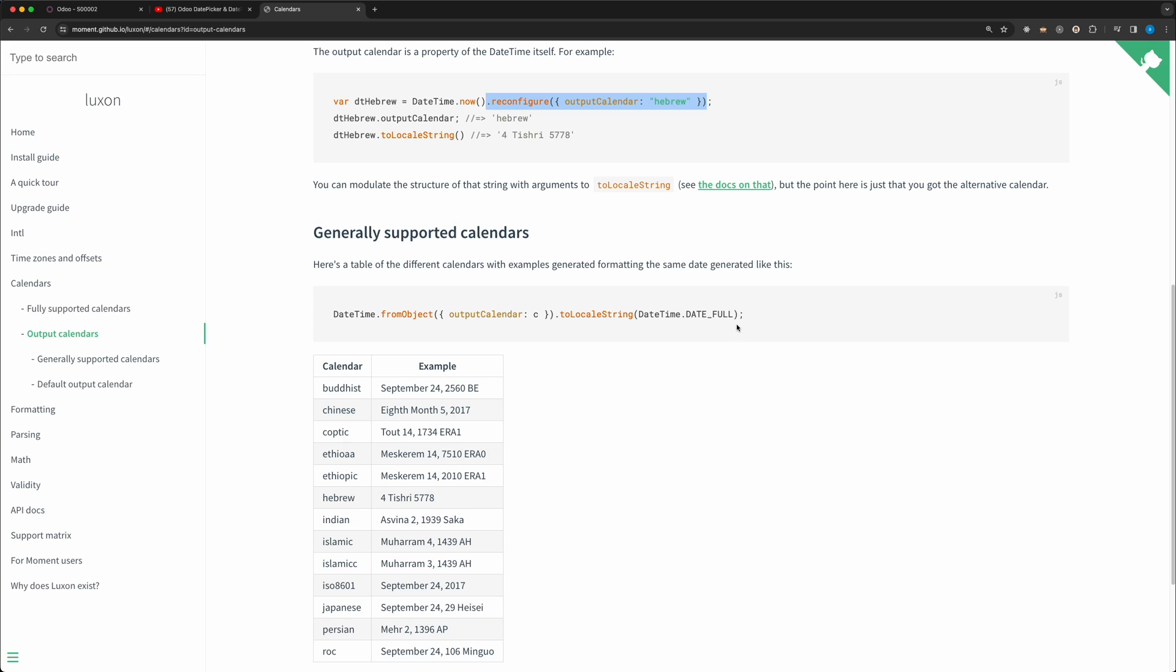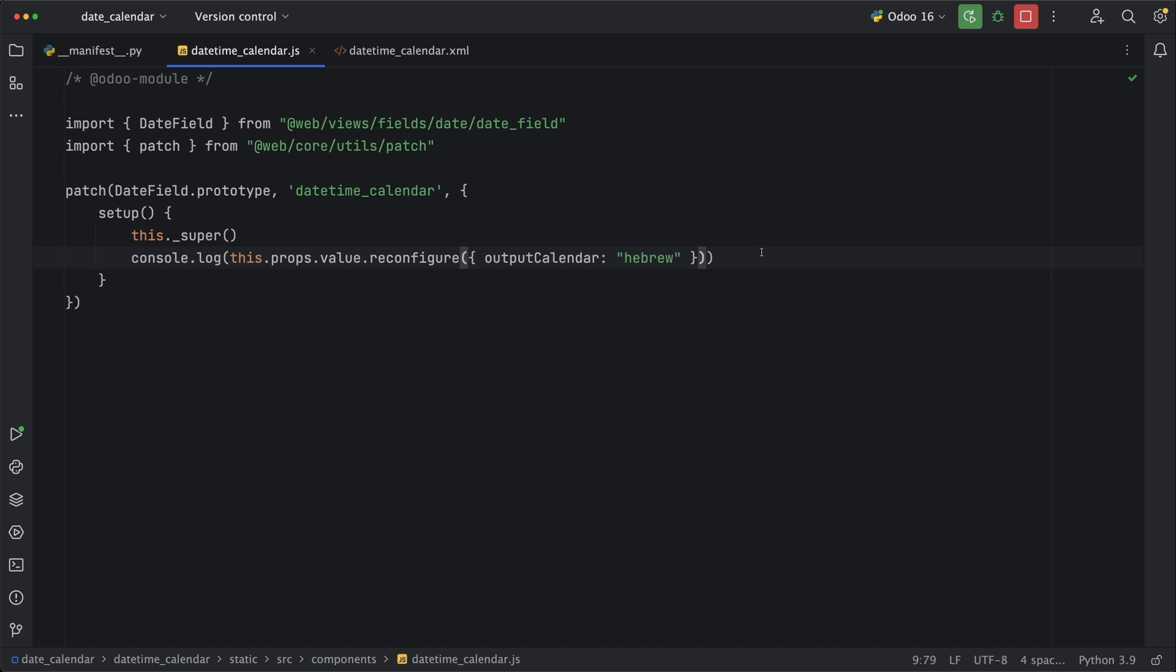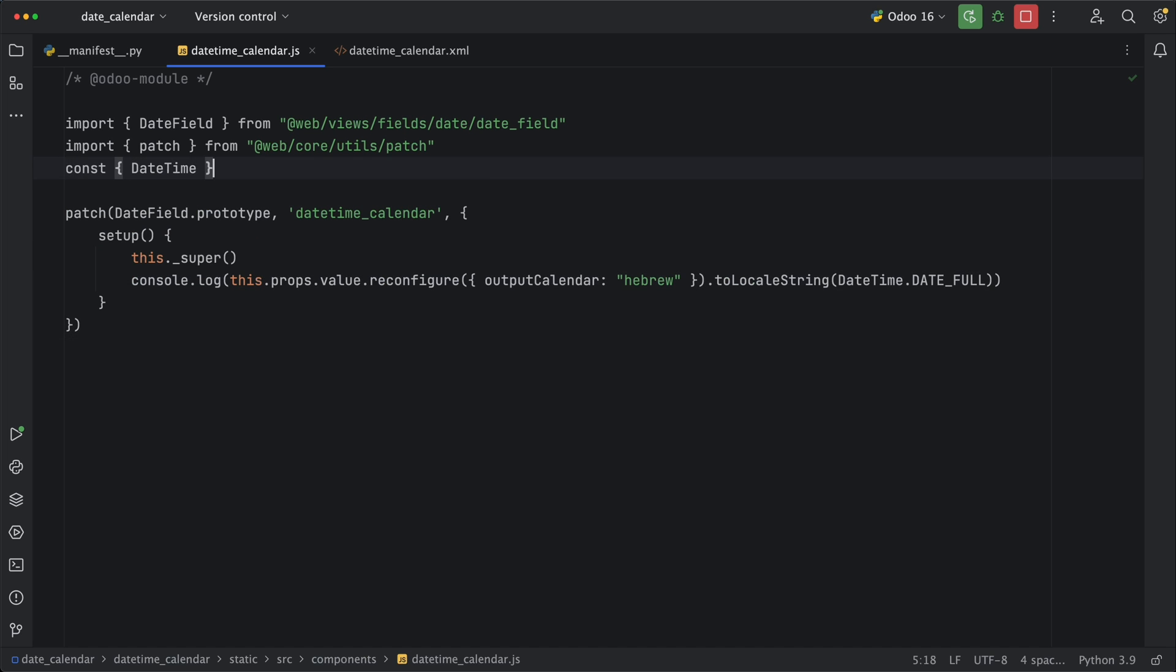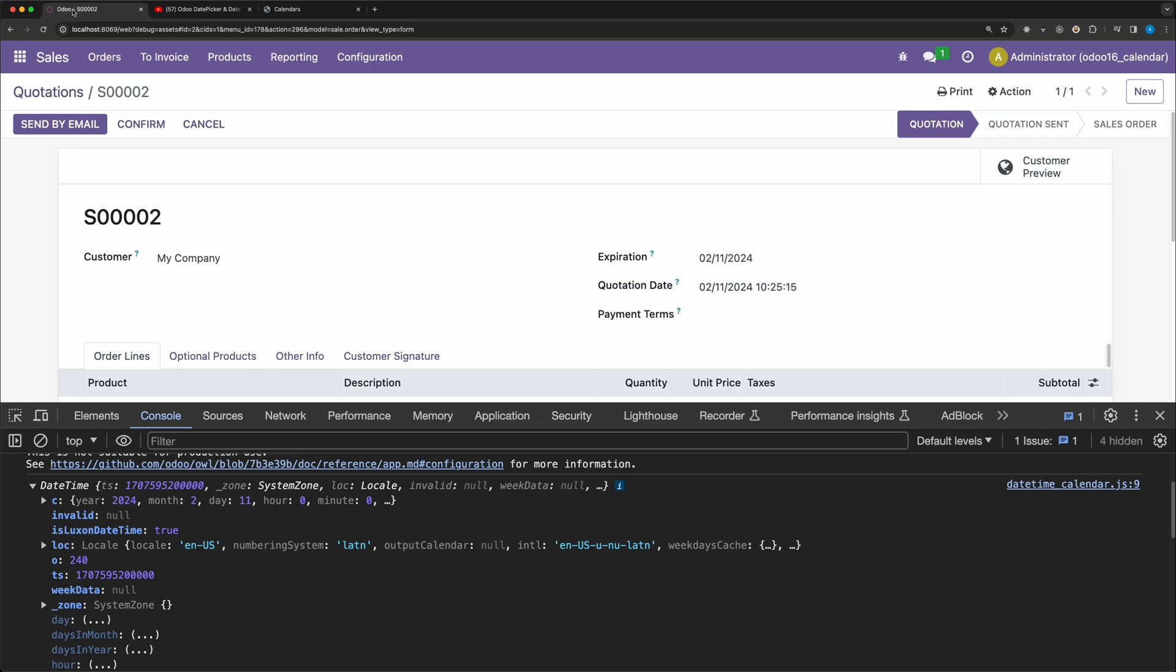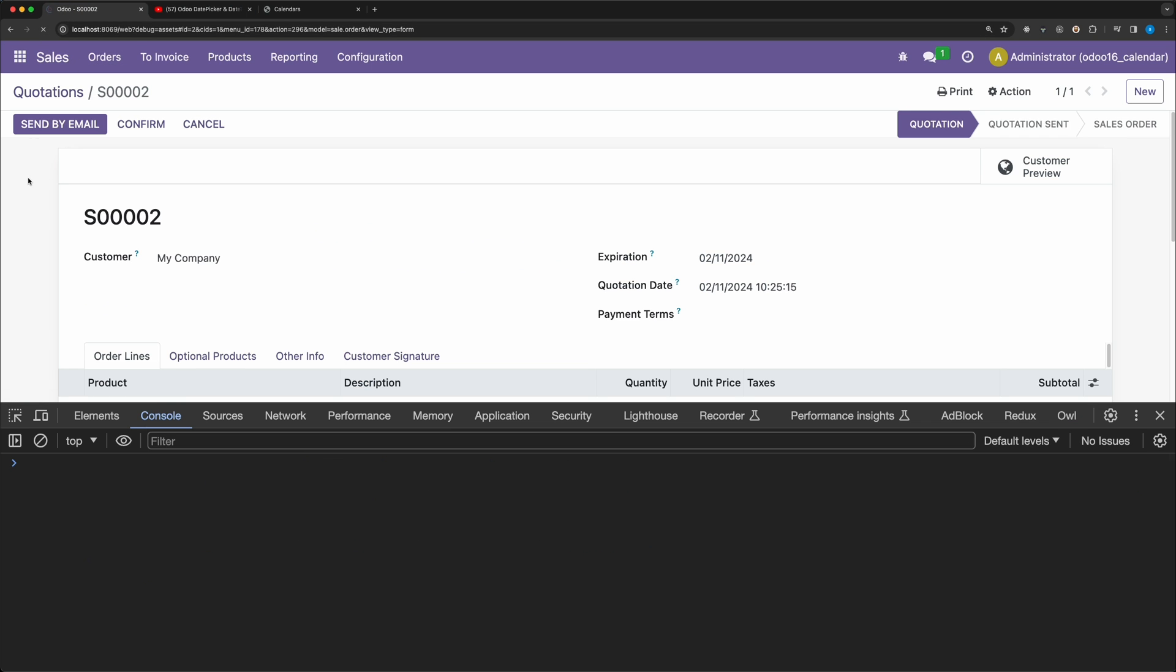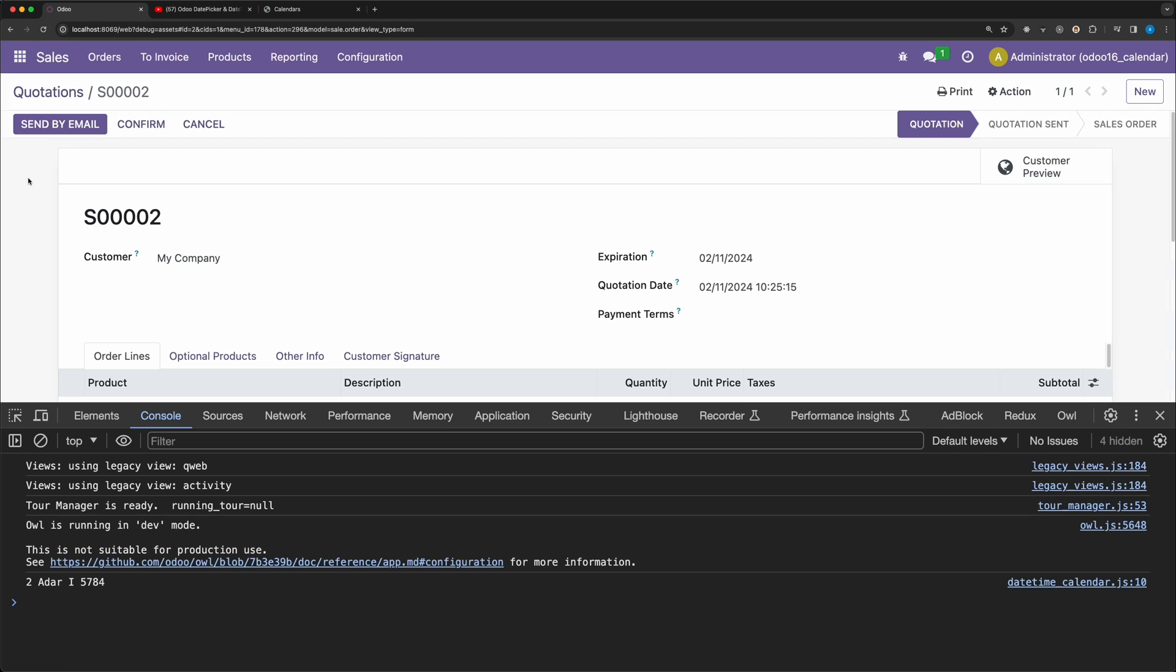Go back and copy this code for formatting. Then import the datetime from Luxon. Go back to Odoo and reload the page. Alright, now we have converted it to a Hebrew calendar.